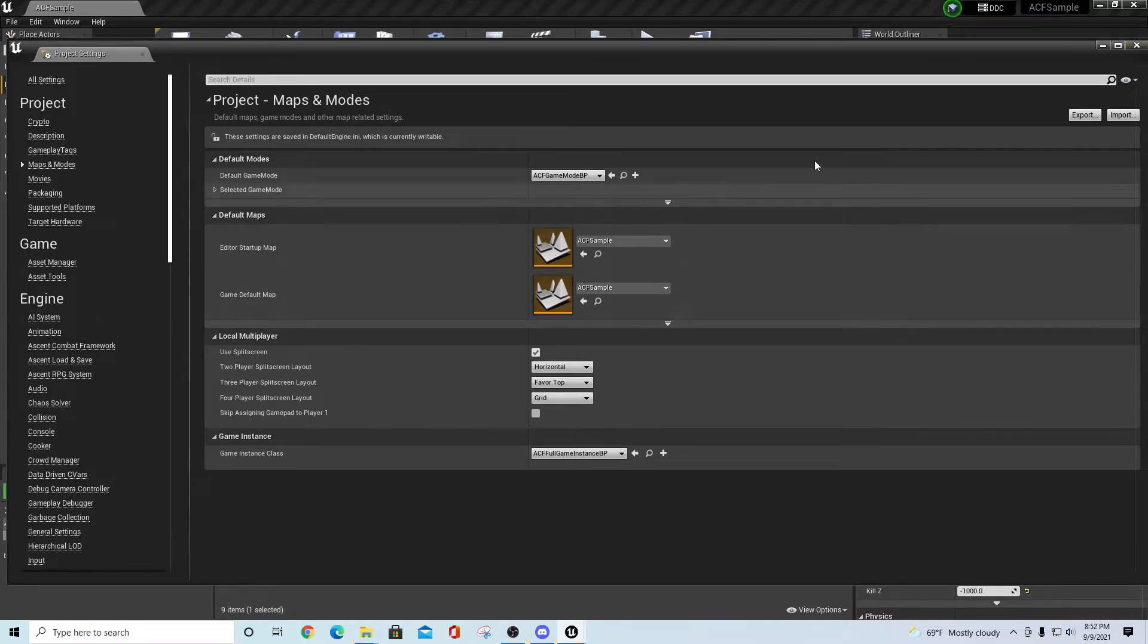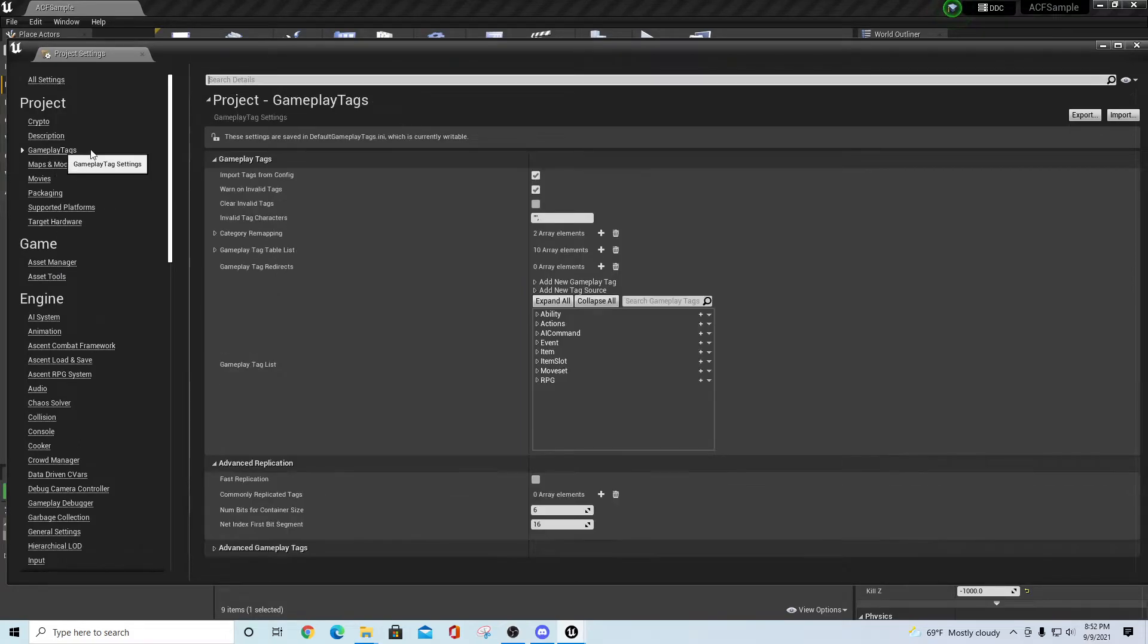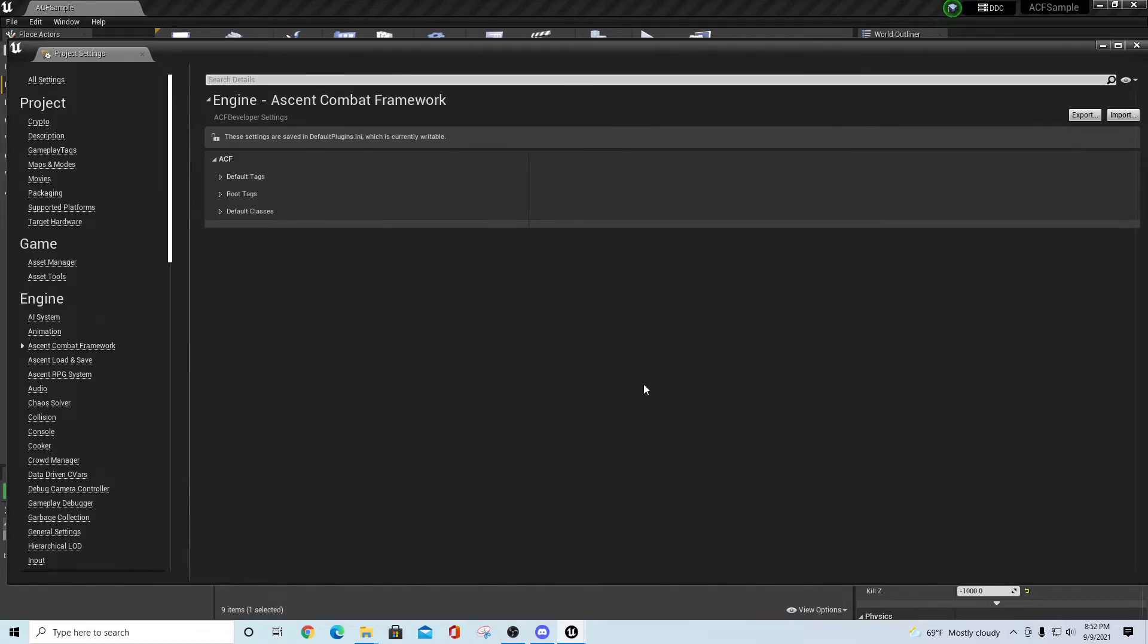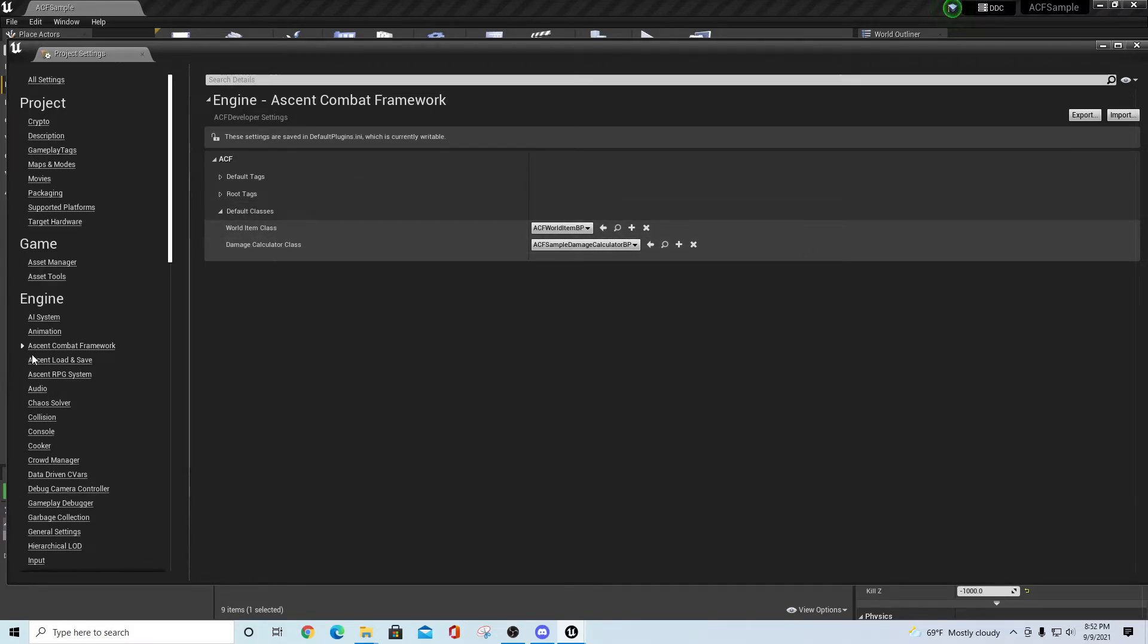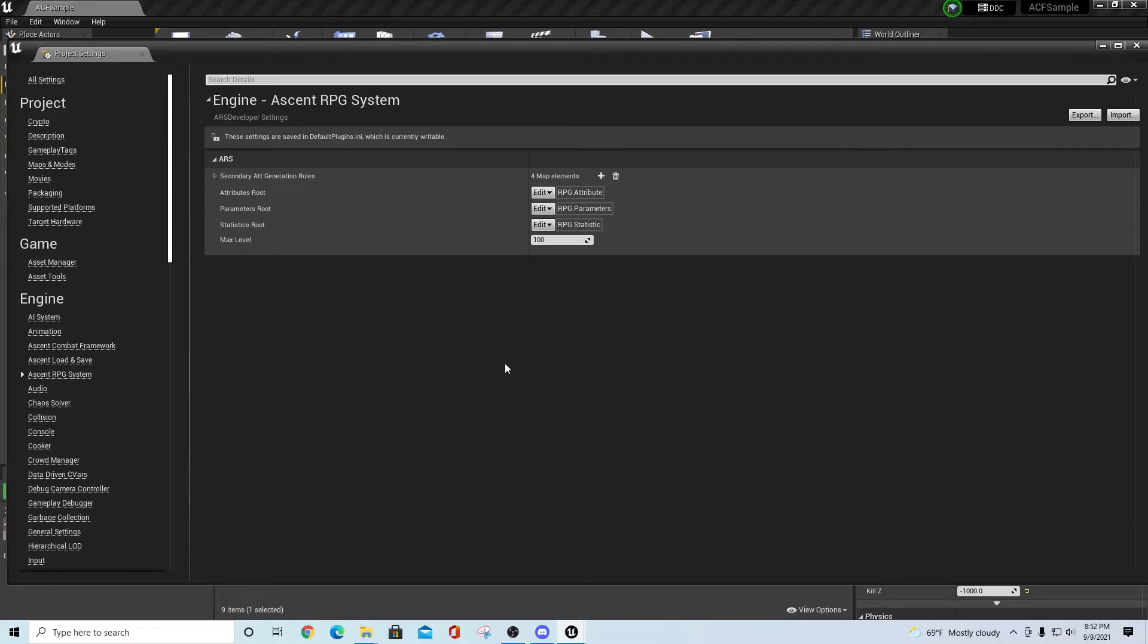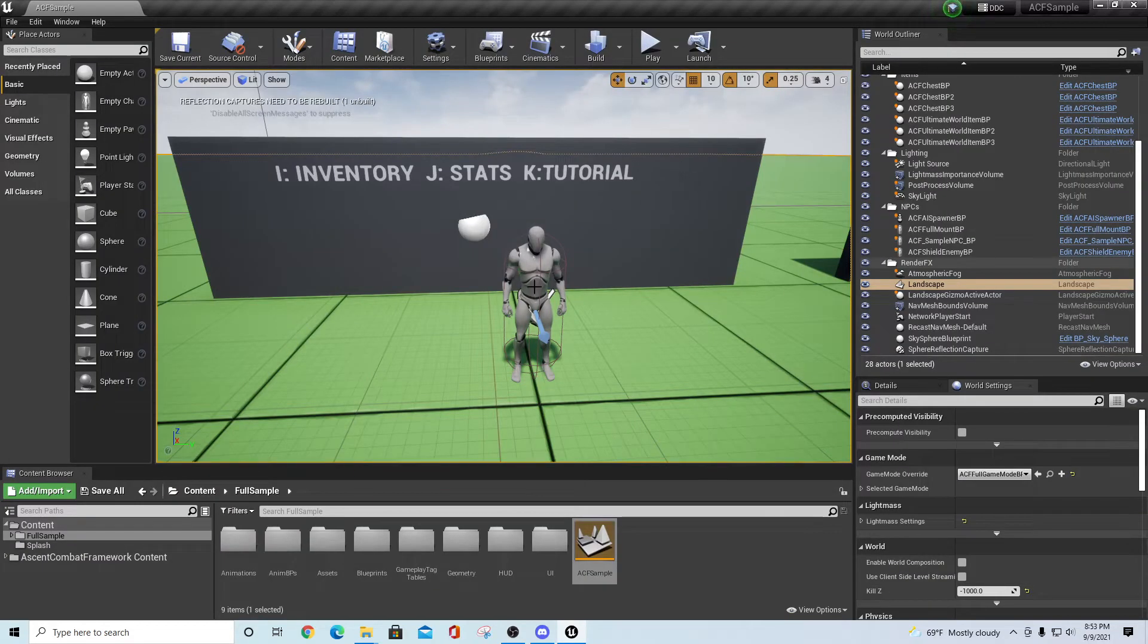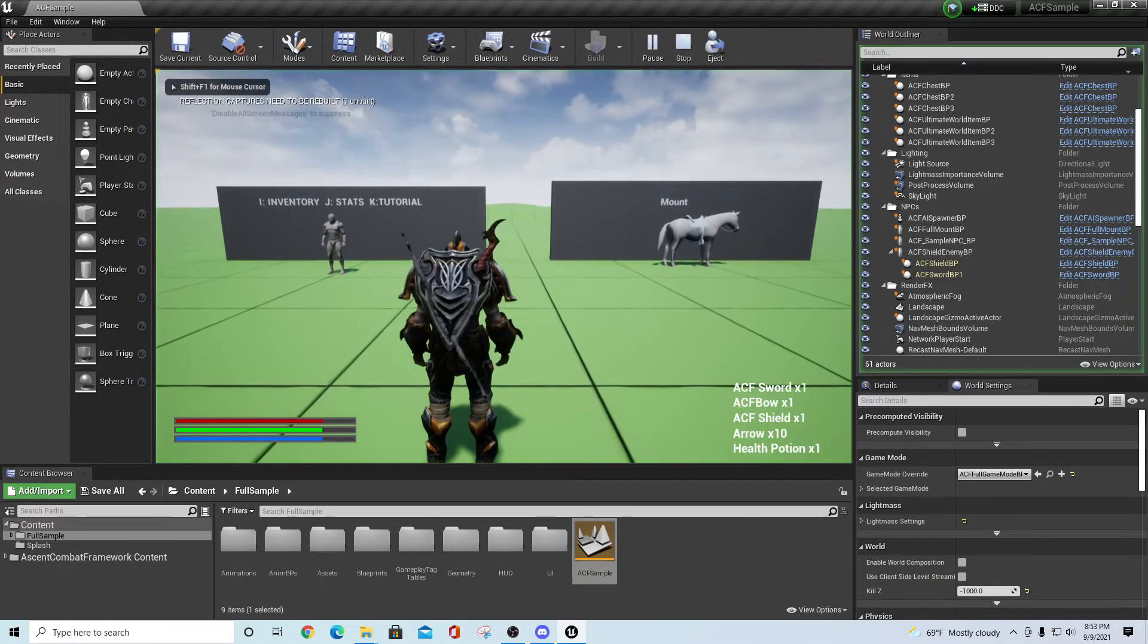If our plugin has been activated correctly, we should see gameplay tags that are here that are part of the ACF package. Also the Ascent Combat Framework folder which has all of our defaults. Double-check your default classes and make sure that your sample damage calculator has been instantiated correctly. Also if you go down a little bit further, you have the Ascent RPG system which has some of the root tags and everything in here, which we'll talk about later on in future tutorials. This is just a getting up and running guide.